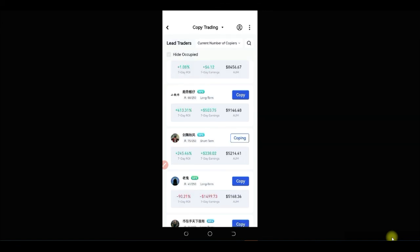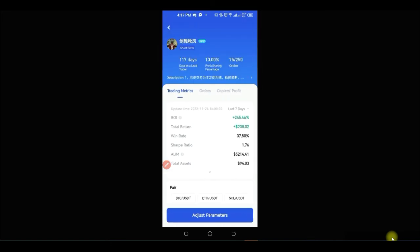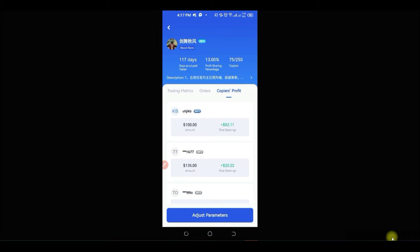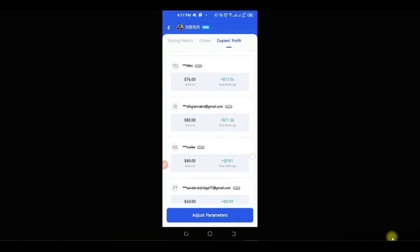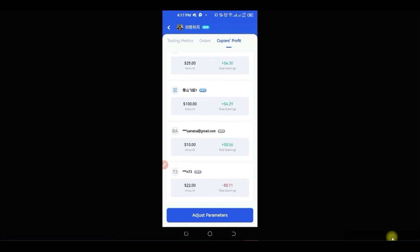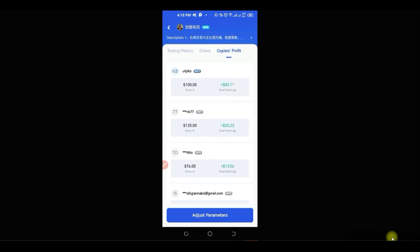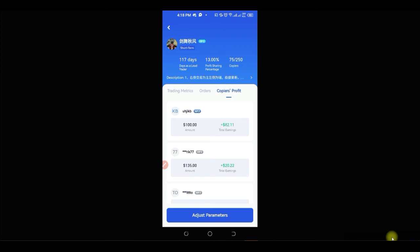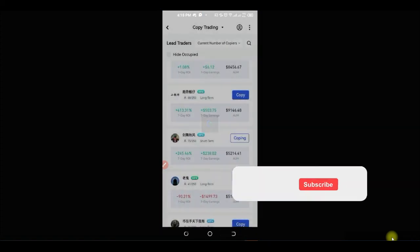I'm currently copying a trader, as you can see. The reason I chose this trader is that when I opened up their details and went to the copiers' profit section, I saw that this trader has made a lot of profit for those copying their strategy. That is why I decided to start copying this trader.